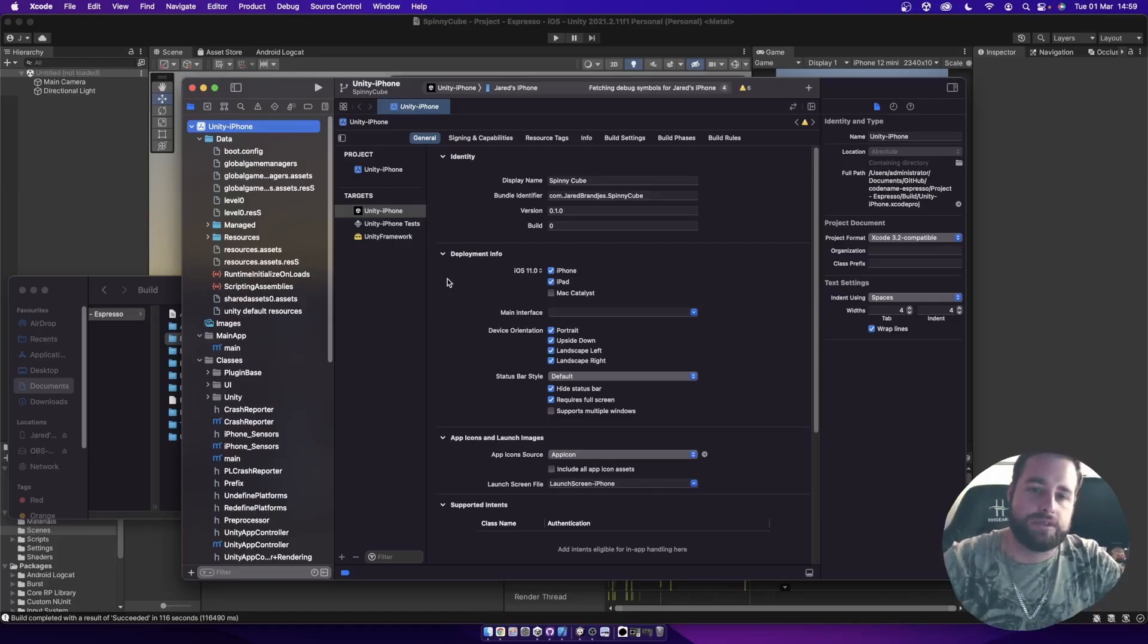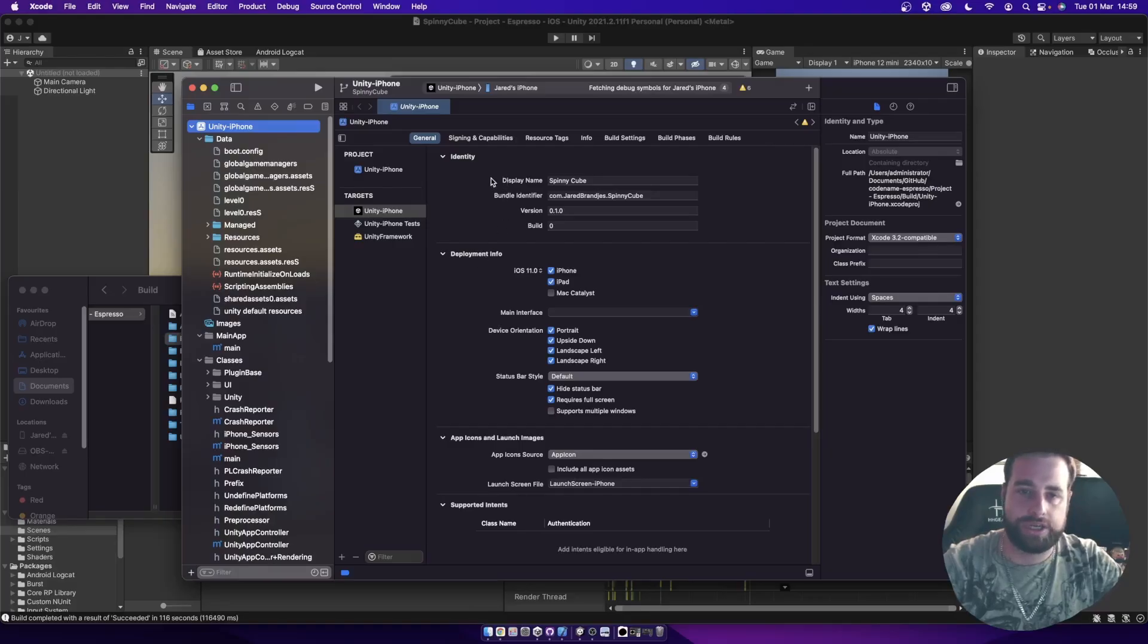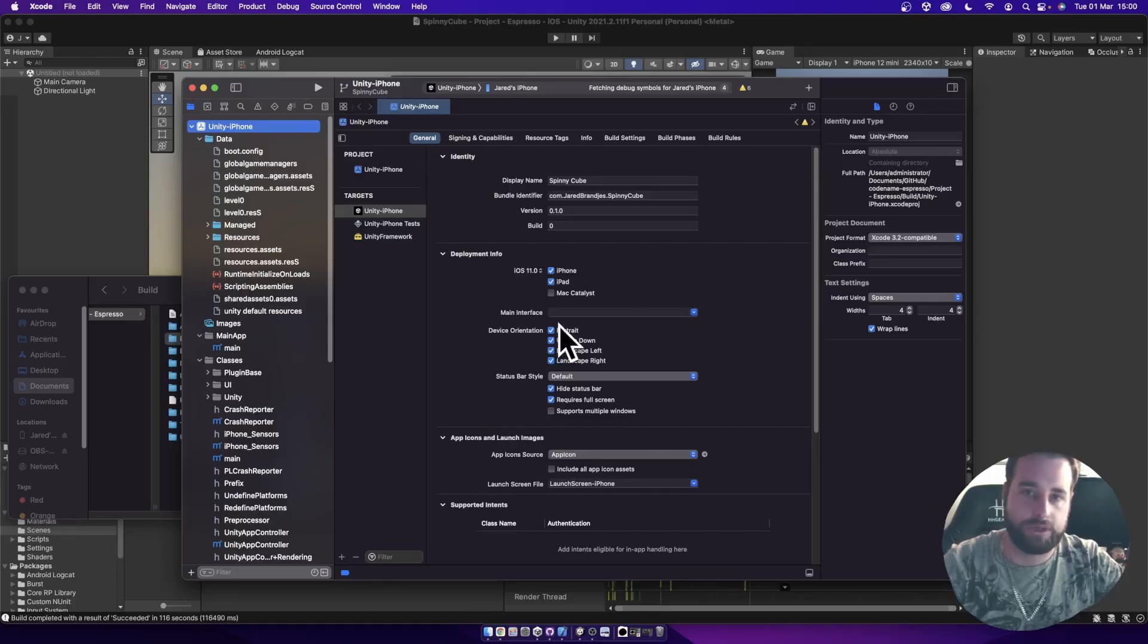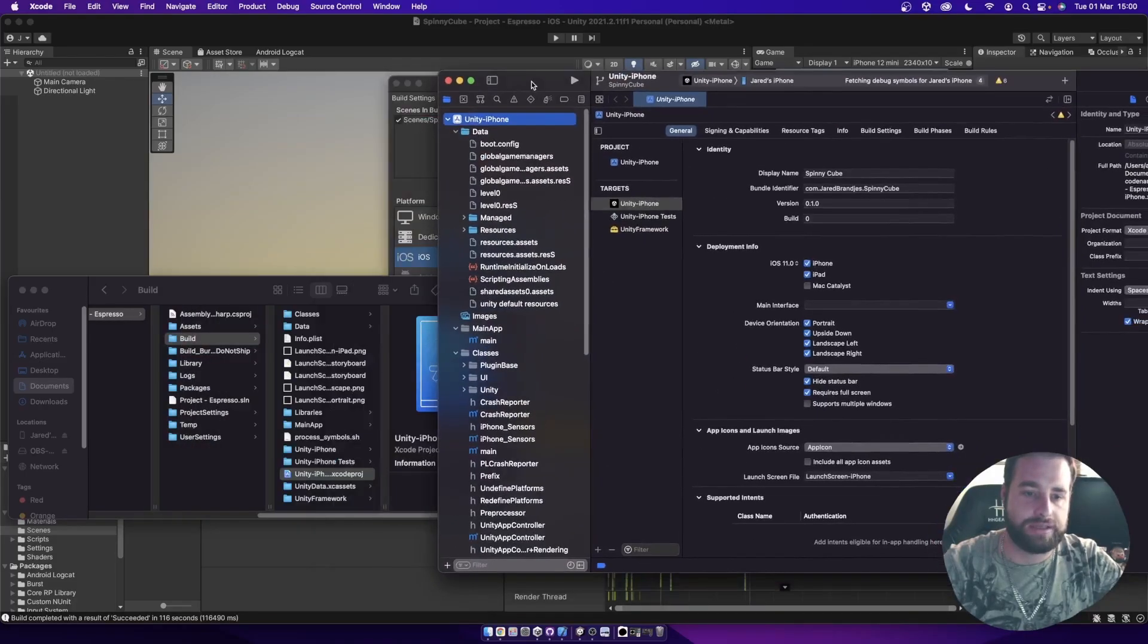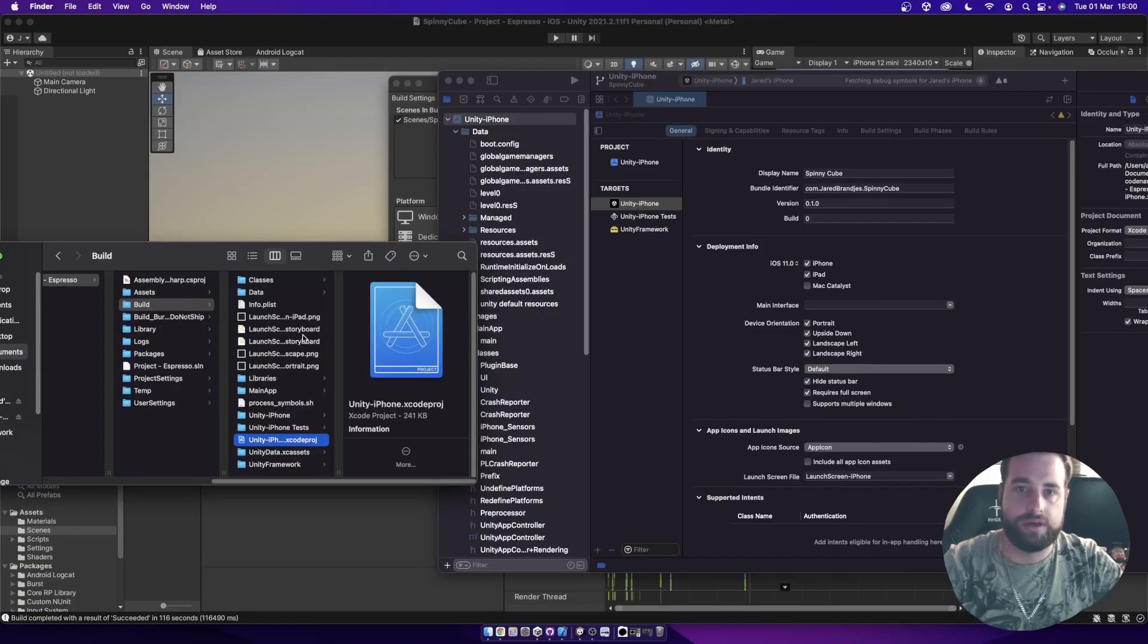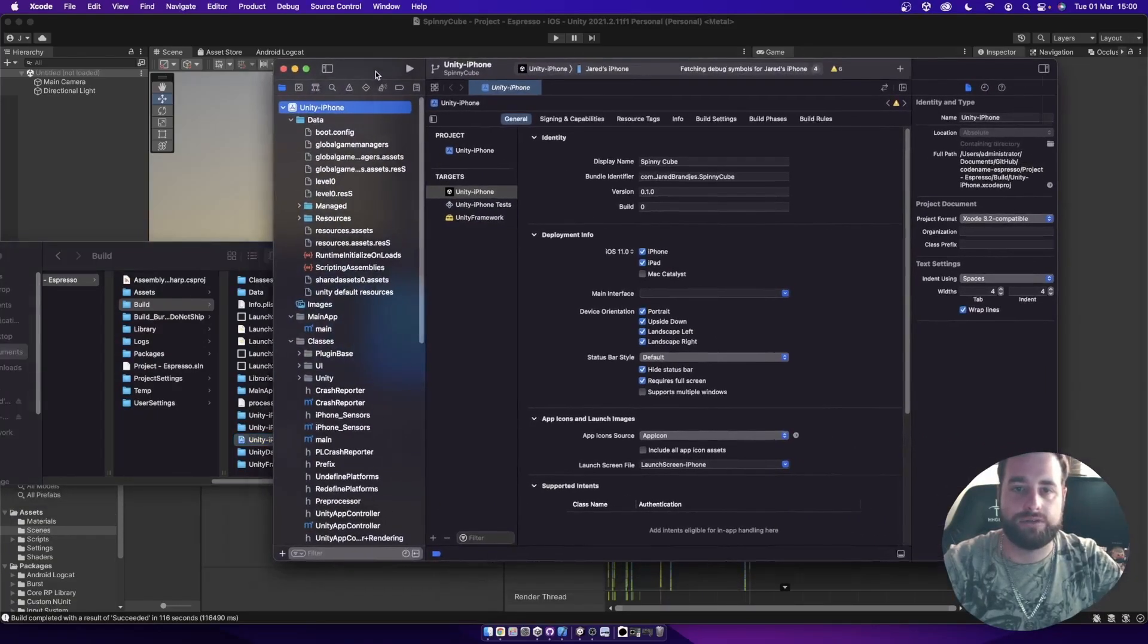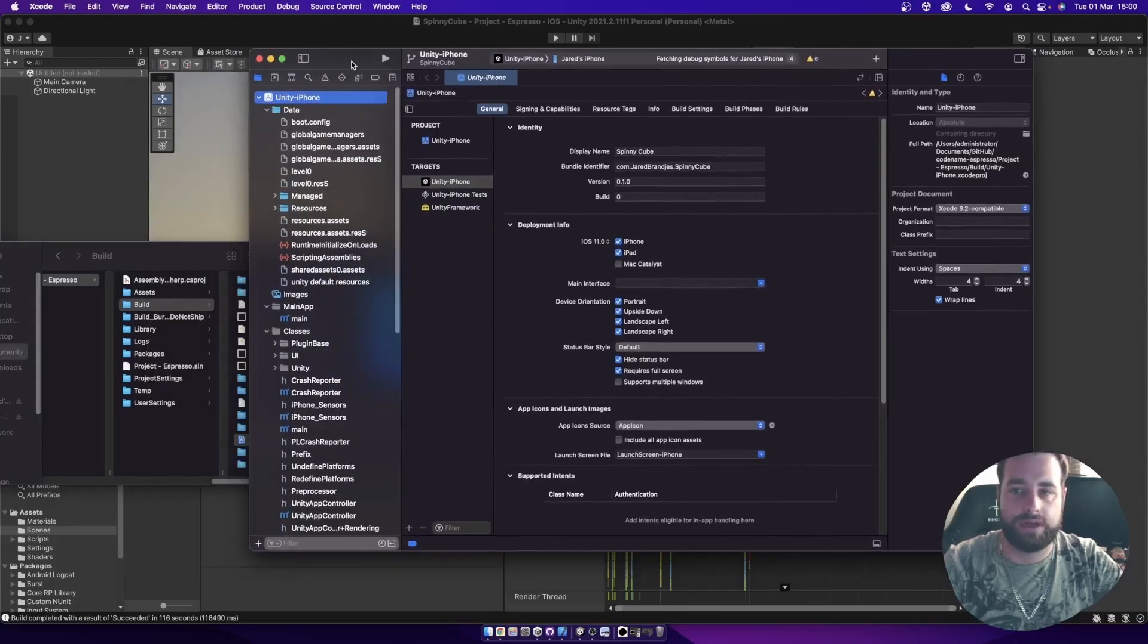Then that uses a process for a service called CocoaPods. And CocoaPods is then responsible for patching the Xcode project before you open it in Xcode. So with that, there's an additional step of running in your build folder, running CocoaPods to just run through everything and patch certain files. And then it should run just fine again.